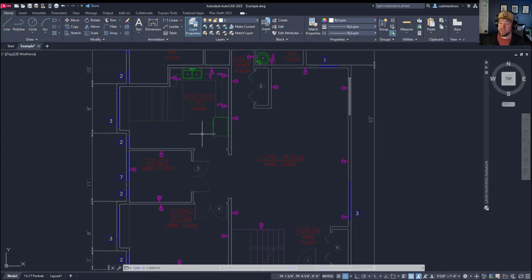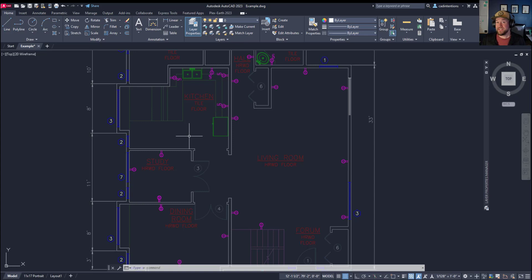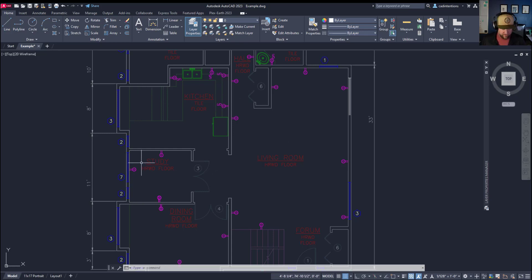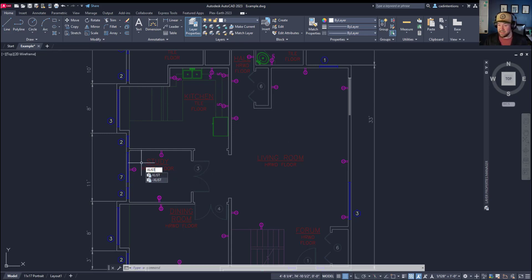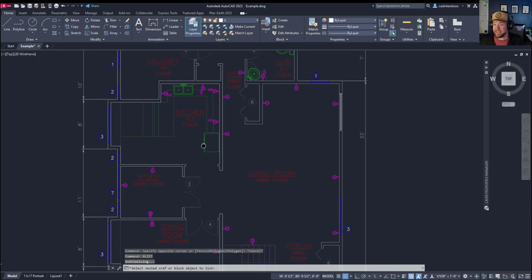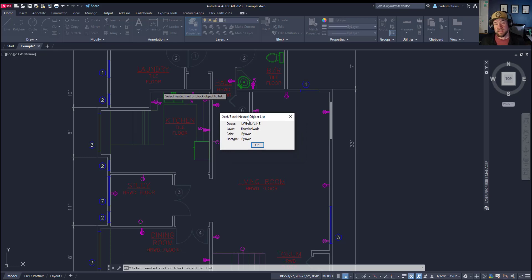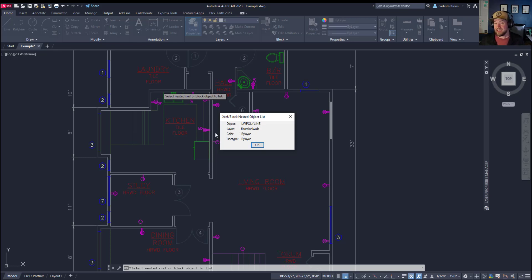Now, moving on to the next tip here, that's the xlist command. And what this one's going to do is give you a list of properties from an object within an xref. So we're going to type in xlist here and hit enter. And now you can select an object and it's going to give you the information that you may need in your drawing without having to open up or go into this xref. The main one that I typically use this for is to find out which layer a specific object is on in the xref.